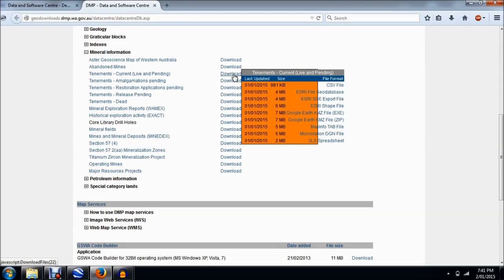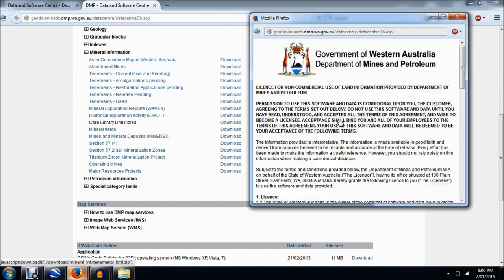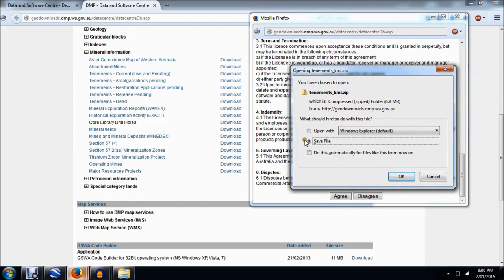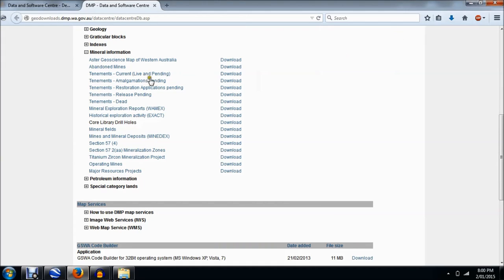For tenements, hover your mouse over the download hyperlink but don't click it yet. Continue scrolling across to the right and work your way down the list until you see 'Google Earth KMZ file ZIP' — that's the one you want. A ZIP file means you can save it to your computer, put it somewhere you can find it, and open it anytime. Click on the ZIP file and simply follow the prompts. Save it to an easy location — I'm going to save it to the desktop so it's easy to find.